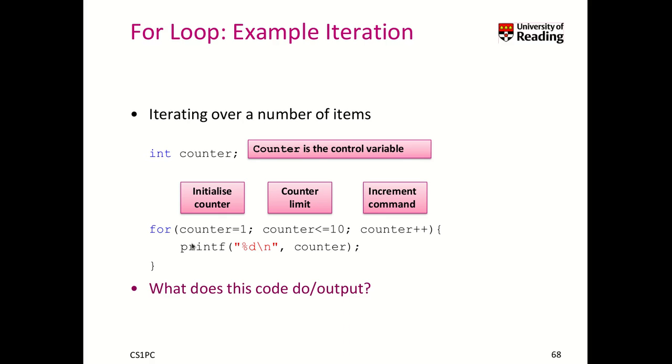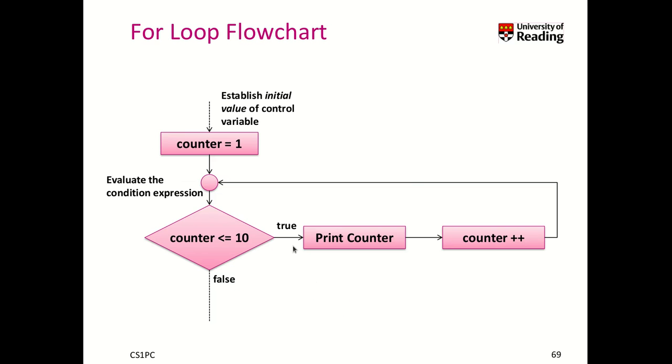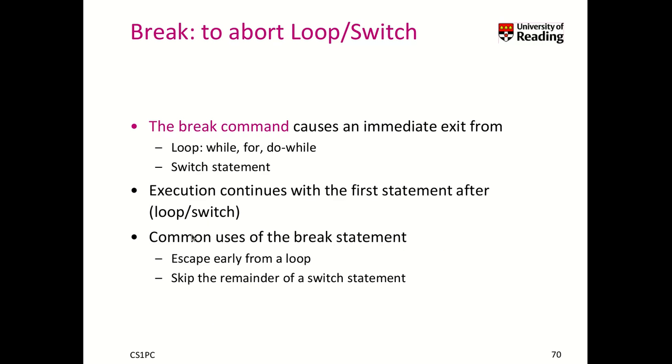What code do we do? We print the number of our iteration, so we print the numbers from 1 to 10. Here we have the flowchart for this specific example. We start counter as 1 as a control variable. Then we evaluate the condition—is the counter less than 10? That's true, then we print the counter, execute counter++, and run the condition again.